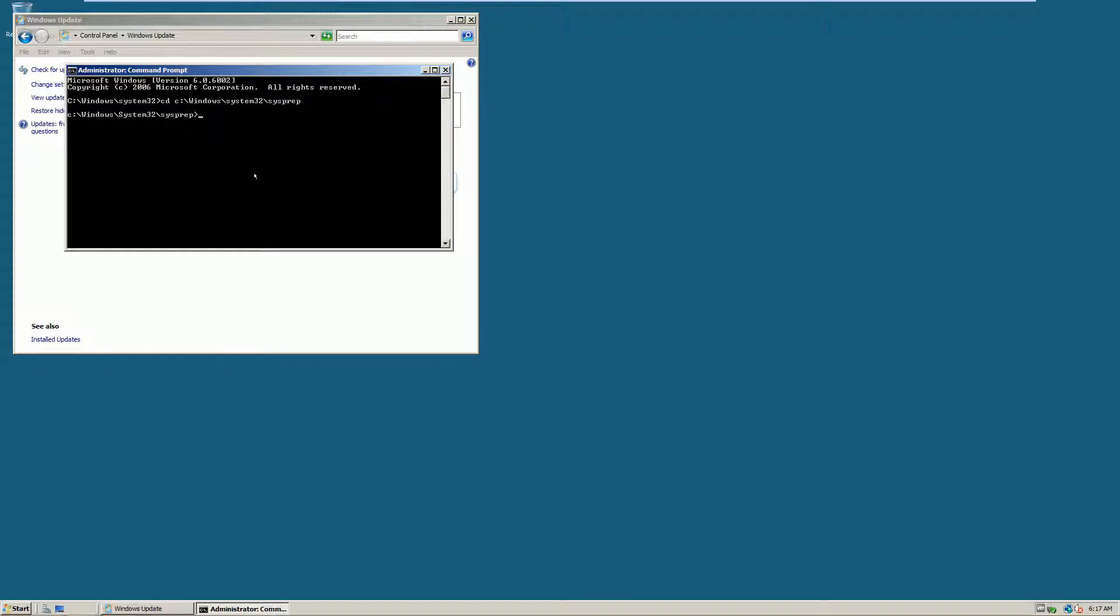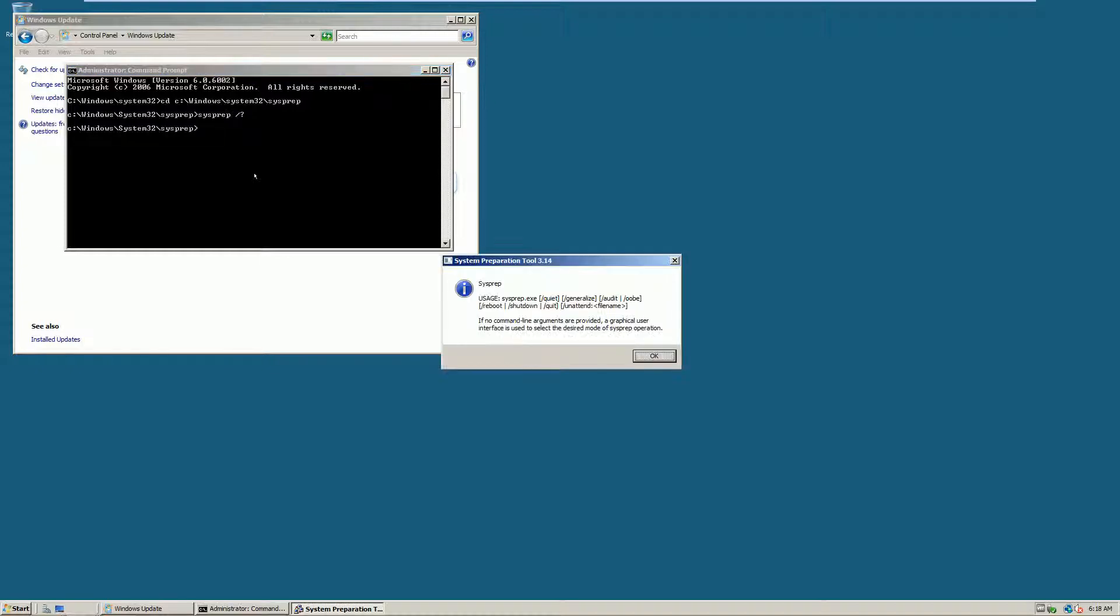Now if you've never run sysprep before, how you actually run it is with switches. So I'm going to do sysprep forward slash question mark so I can see the usage.